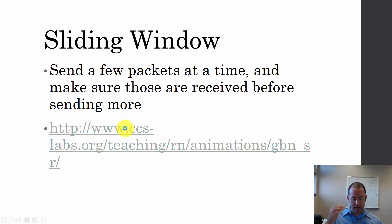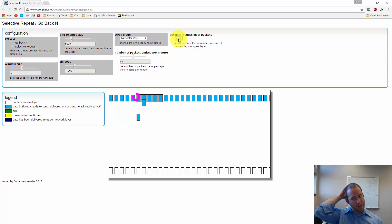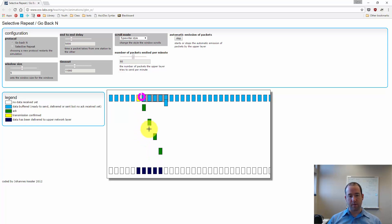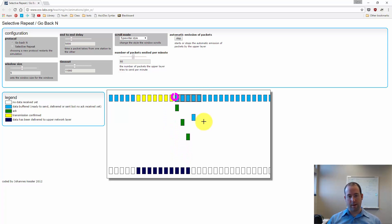Here's an interactive demonstration — we'll pull this up just to show what this looks like. We have a window size of five, and you see the gray box, which means there are five segments to be transmitted. When we click start, it's going to transmit those. The green messages coming back are acknowledgements from the receiver. As each message is acknowledged, the window moves forward and the sender sends another message.